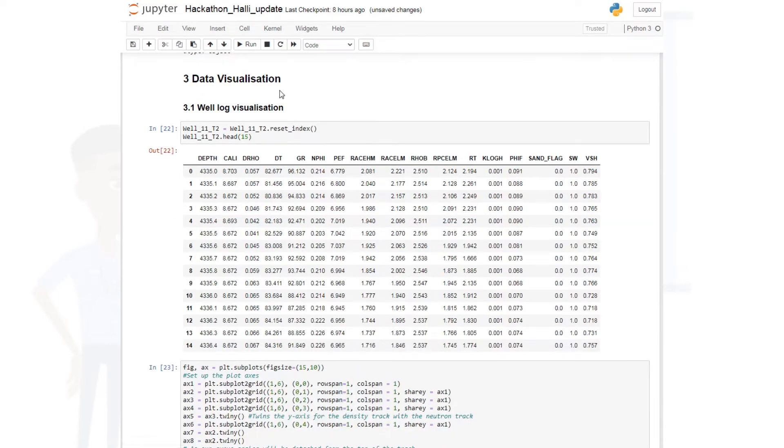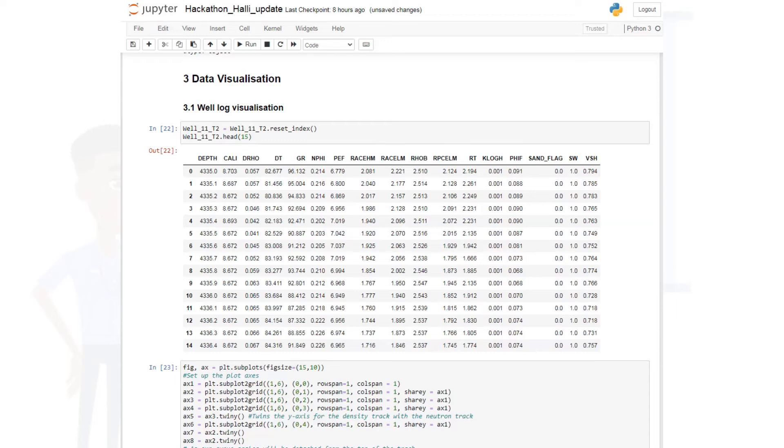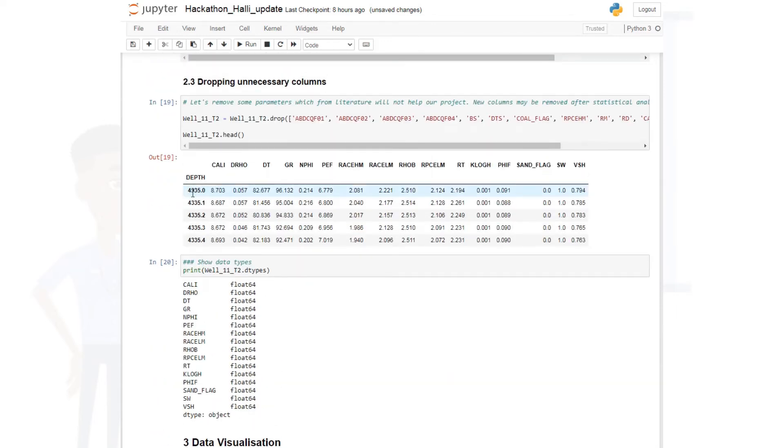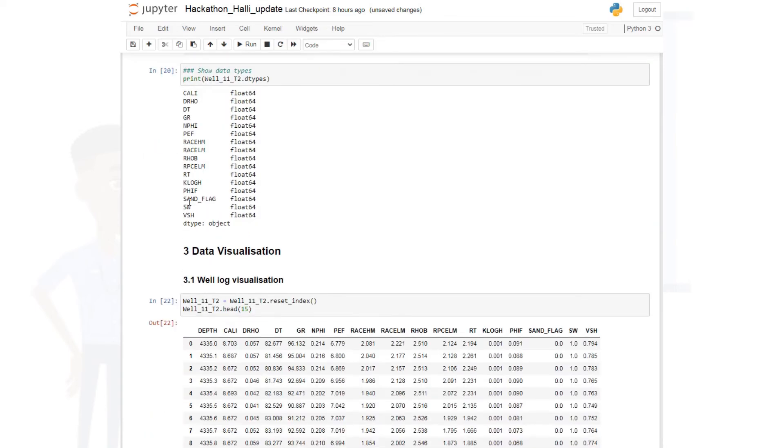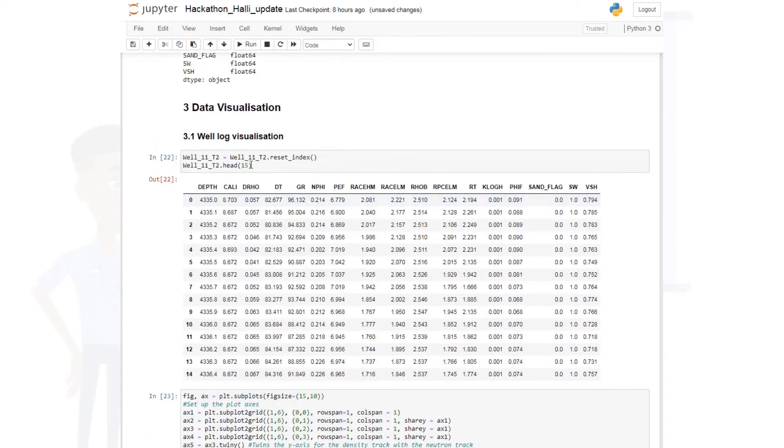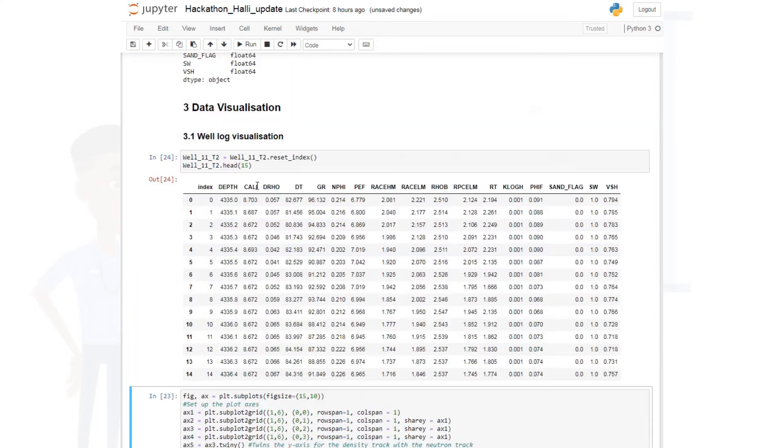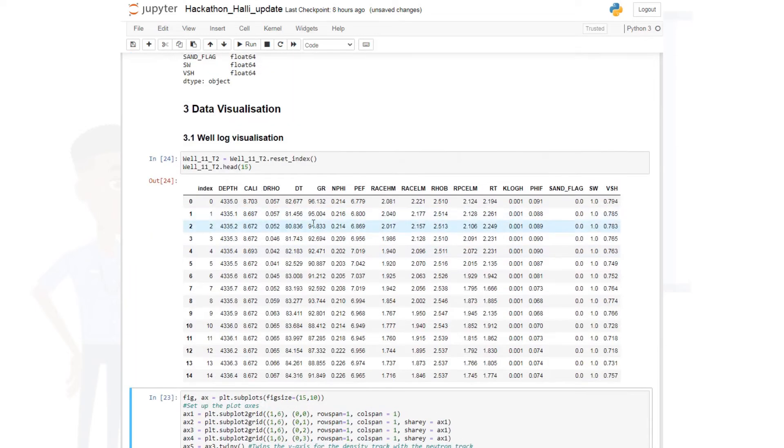Another interesting thing that I would like to show you is how to visualize your well logs just like you do in Petrel, Techlog, or these other software. So what I'm going to do right now is I am going to reset my index. I'm going to move the depth column. What I mean is I'm going to move this depth column to join this, so that this will be replaced by continuous numbers starting from zero. So you use this code: you put in your well name dot reset_index, and then I'm going to visualize the first 15 rows. So this is it, showing you our first 15 rows.